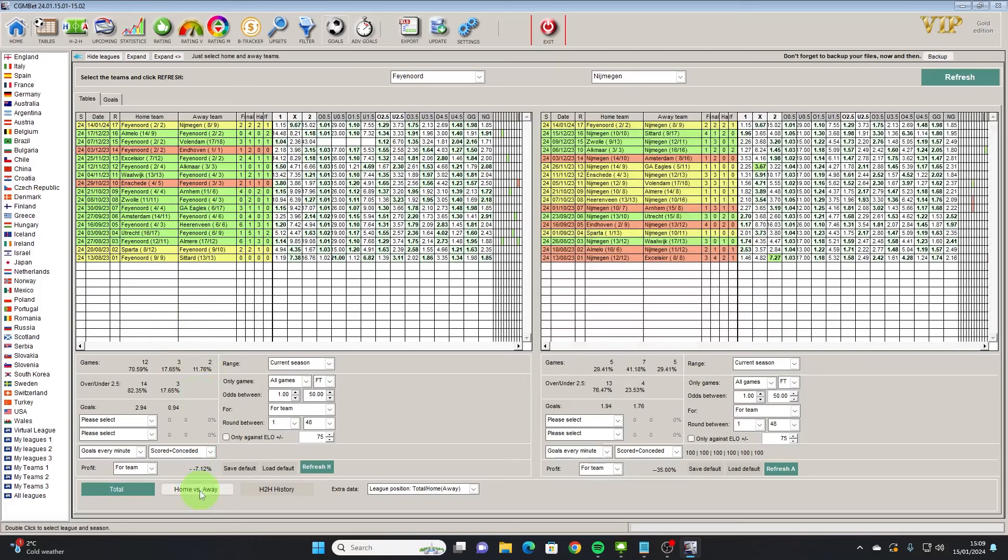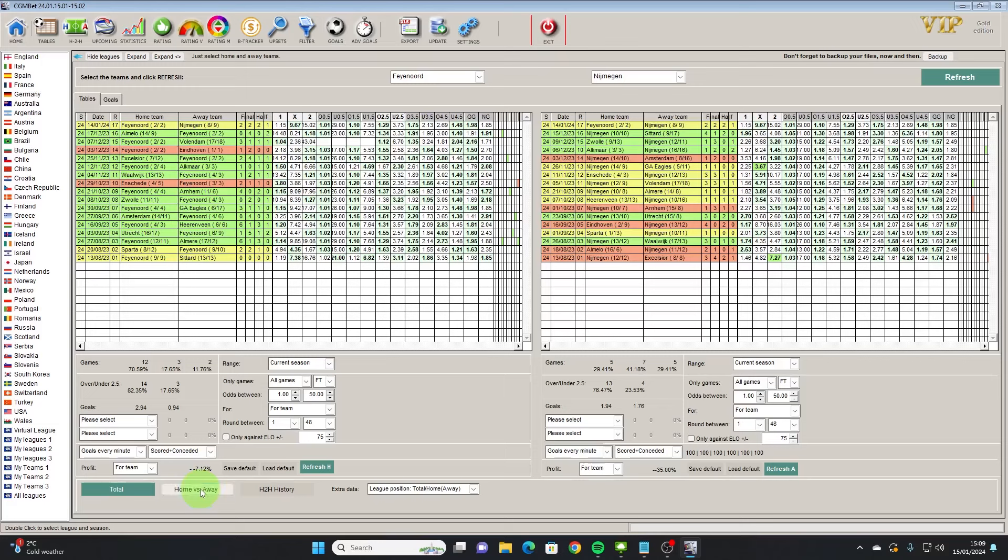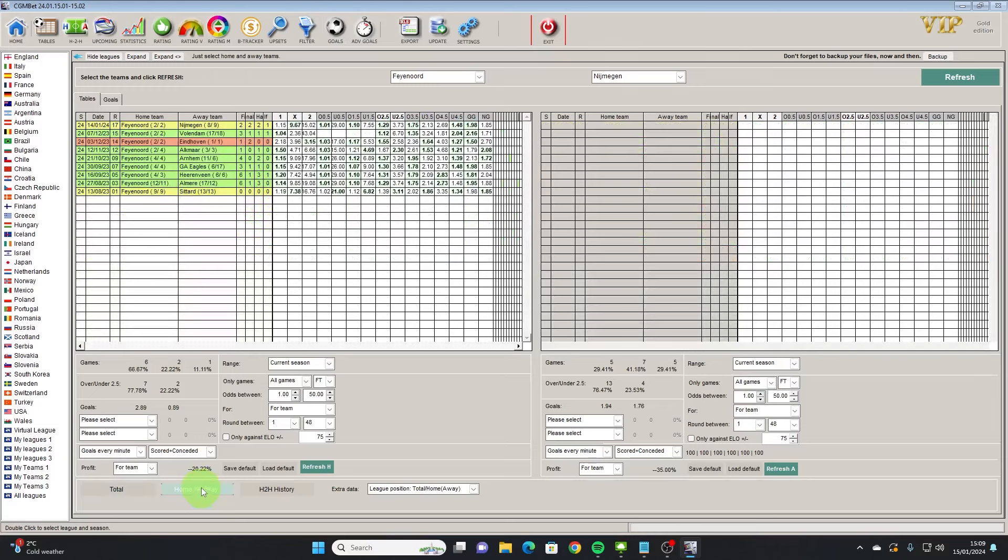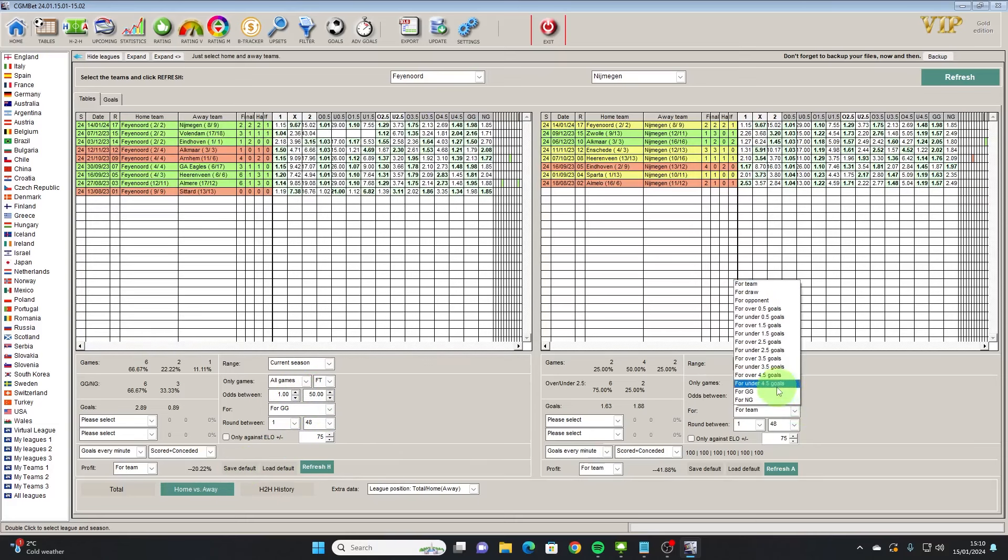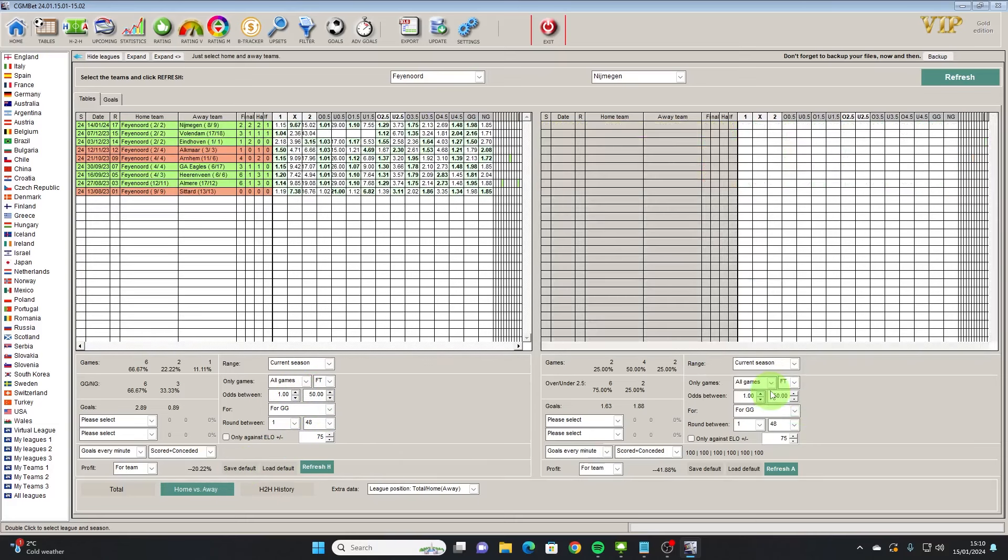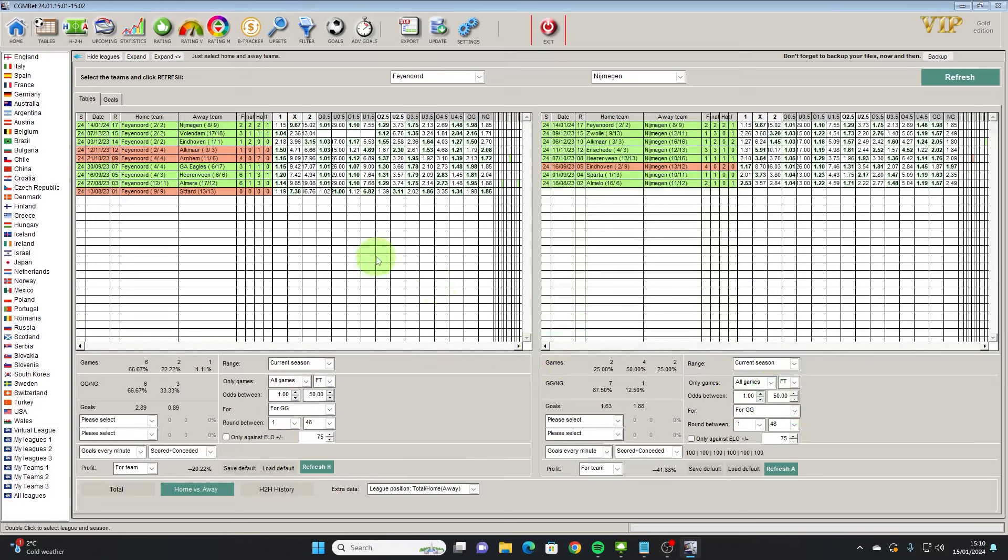We're going to go to the Feyenoord versus Nymation in the Dutch Eredivisie and we're going to set that as home and away and we're going to check for GG on home and away also. So what we've got here is where it's green then there's been both teams have scored and where it's red then they haven't done.